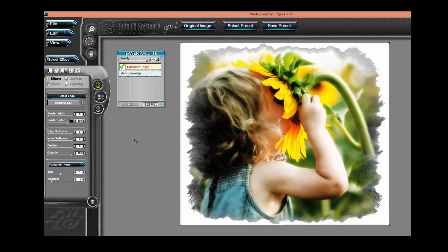I'm going to click OK. And as you can see, the edge has been applied to the photo on the desktop.